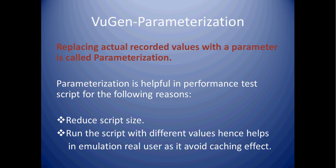Doing parameterization is beneficial in two ways. It reduces script size as lengthy parameters are replaced with small parameter names. It avoids cache effect by running the script with different values every time.